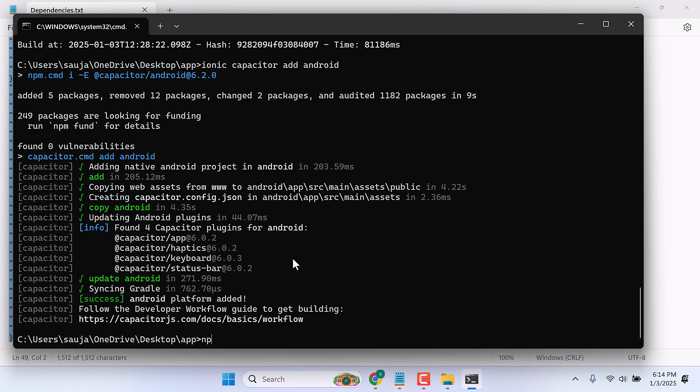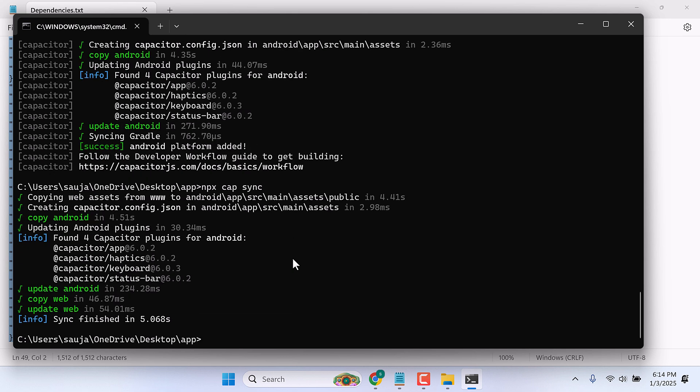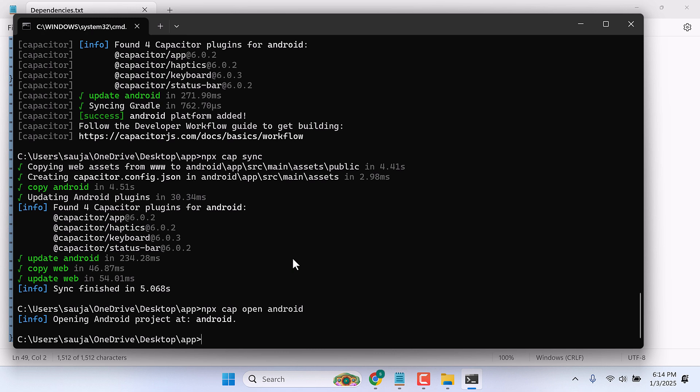Now run npx cap sync. This is done. Now write npx cap open android. Let me clear this all.